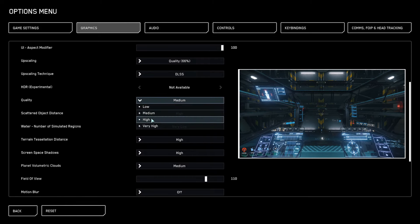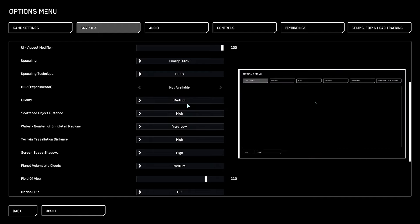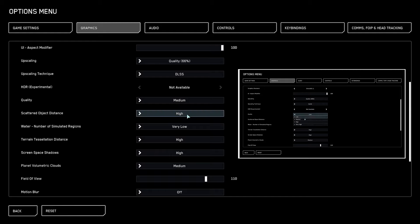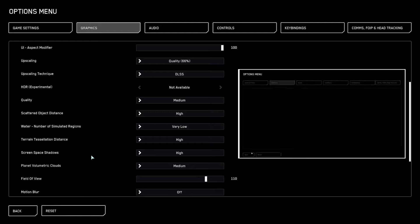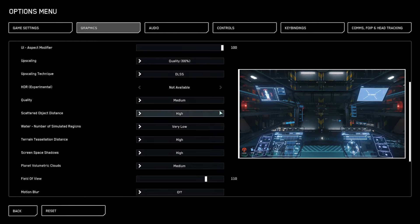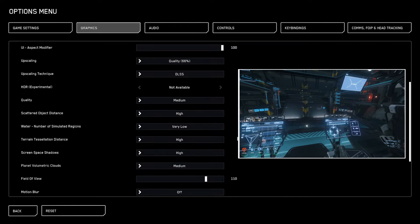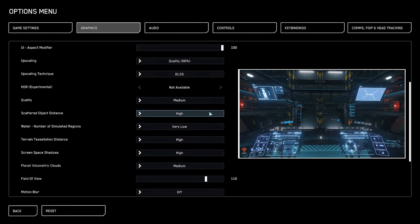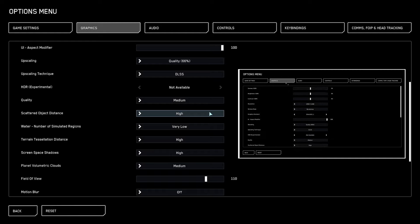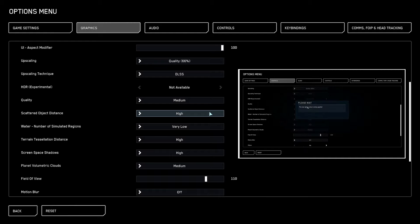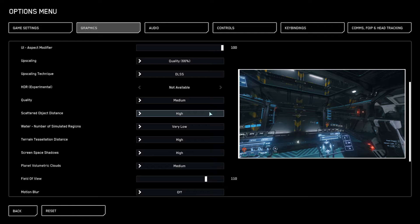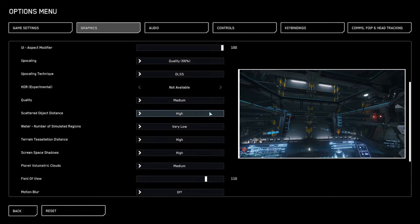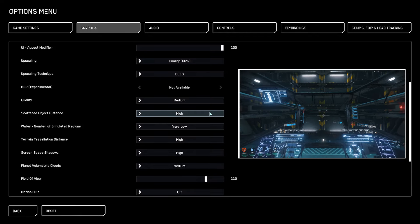Next up is scattered object distance - I put this on high, same as terrain tessellation distance and screen space shadows. The reason being is these three are the GPU-CPU limiting factor. If you put this to low, you don't get really that much more frames because all that load goes from GPU to CPU. Put this to high, the frames stay the same, but the load goes to GPU. That basically means you have on your CPU more wiggle room to improve your performance because usually in Star Citizen a GPU is not the limited factor.